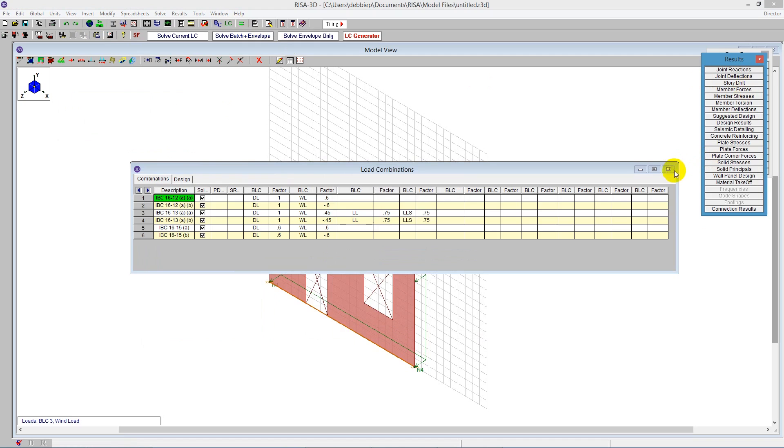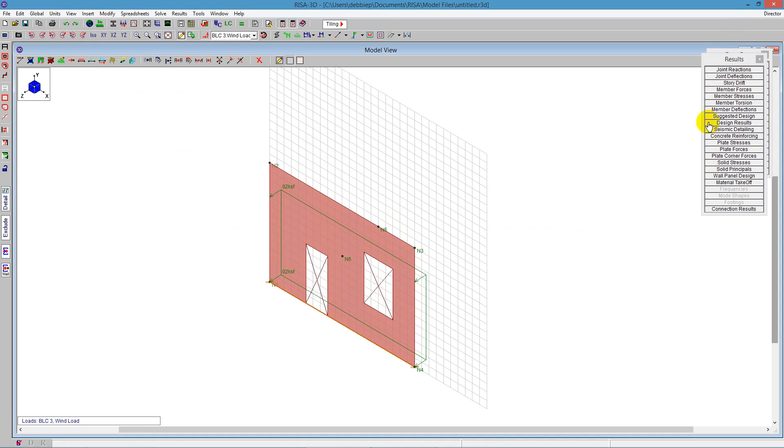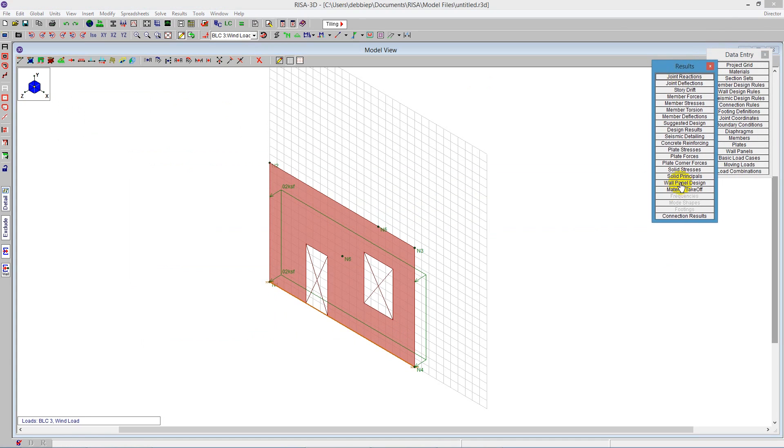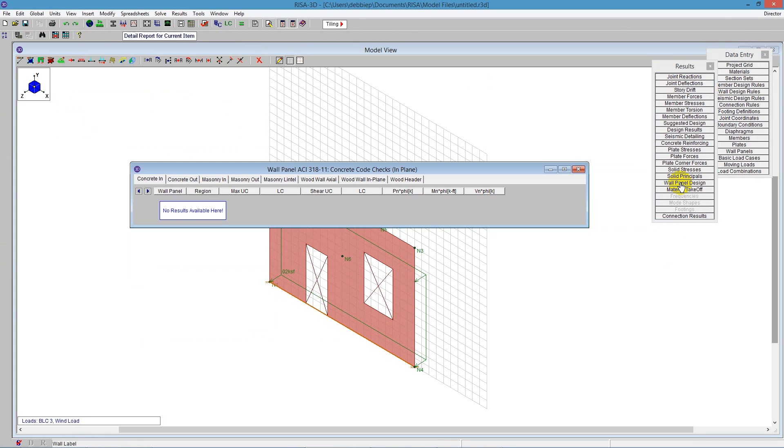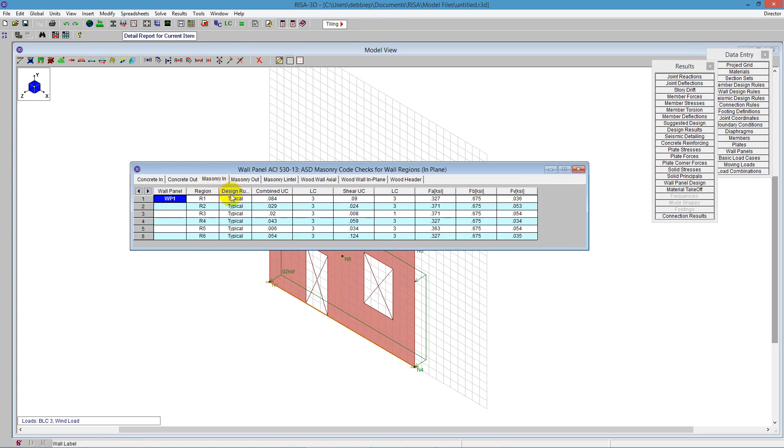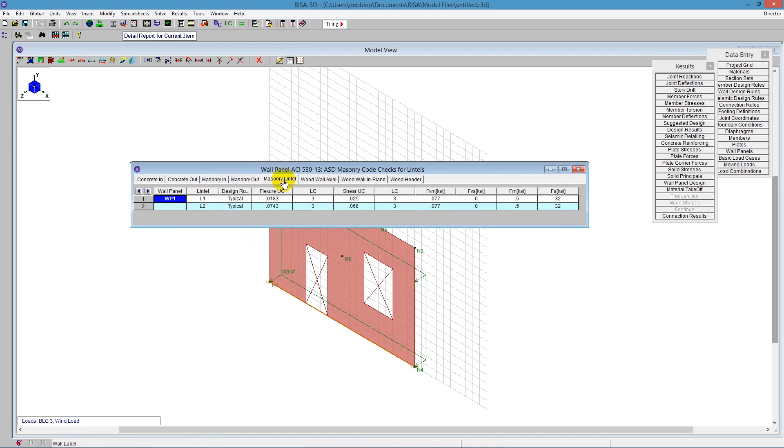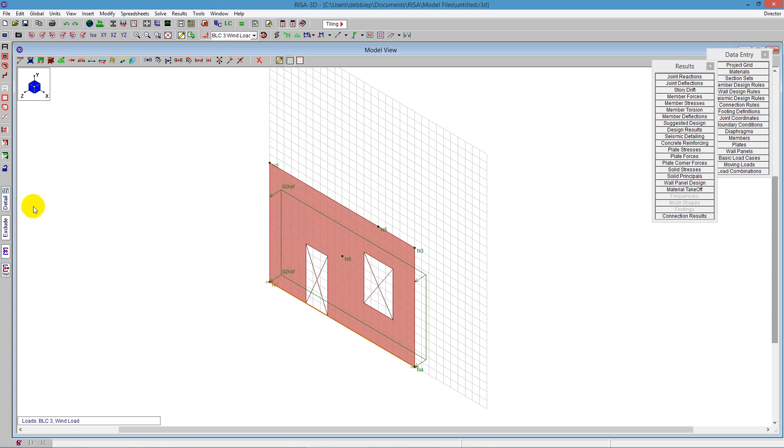We can see some wall panel design results here. Going to the masonry in tab, this is the in-plane results in tabular format. We have masonry out-of-plane showing all the information - the unity check, the shear unity check, all of the allowables, and we can see our lintel. But to understand that further I like to go to the detail report.